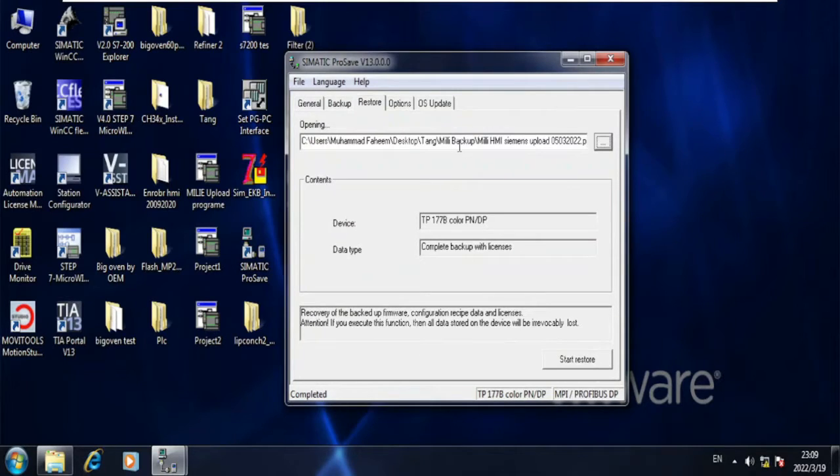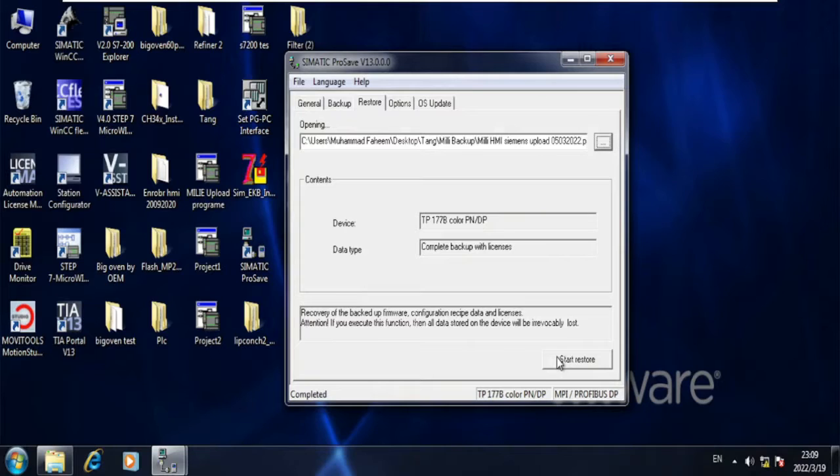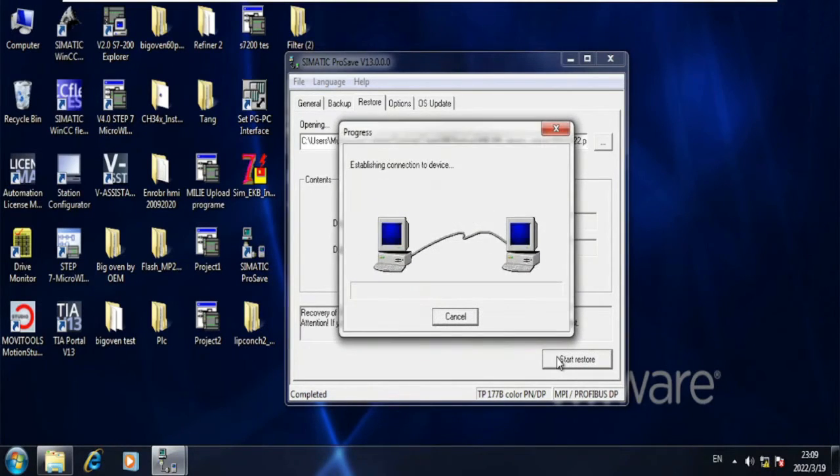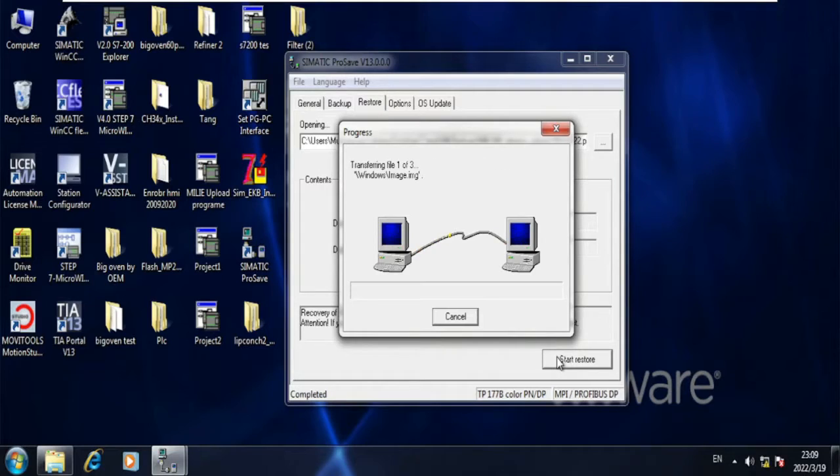Now you just need to start the restore option, and now it is going to make a communication between HMI and laptop and download to the HMI.